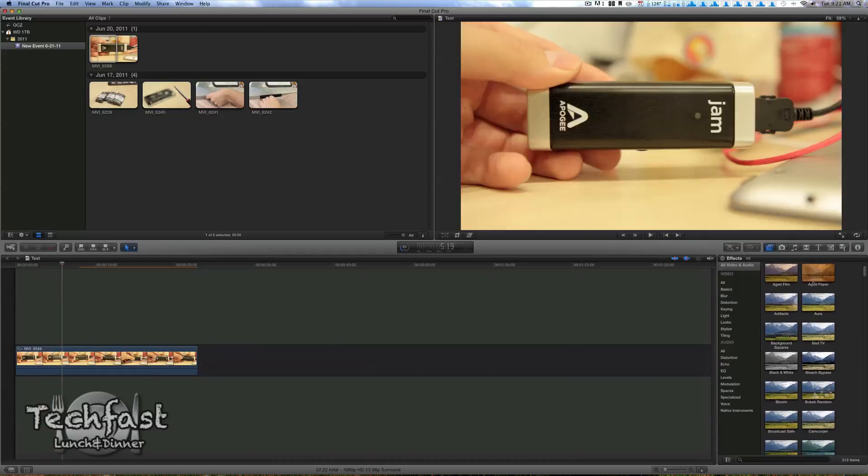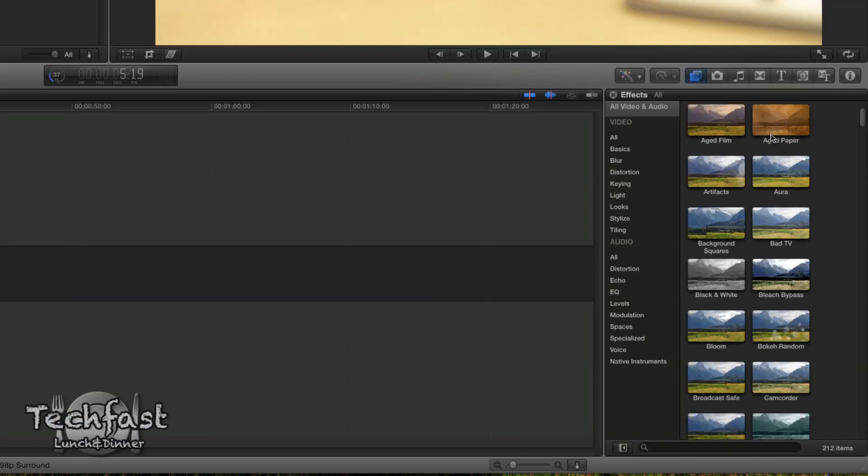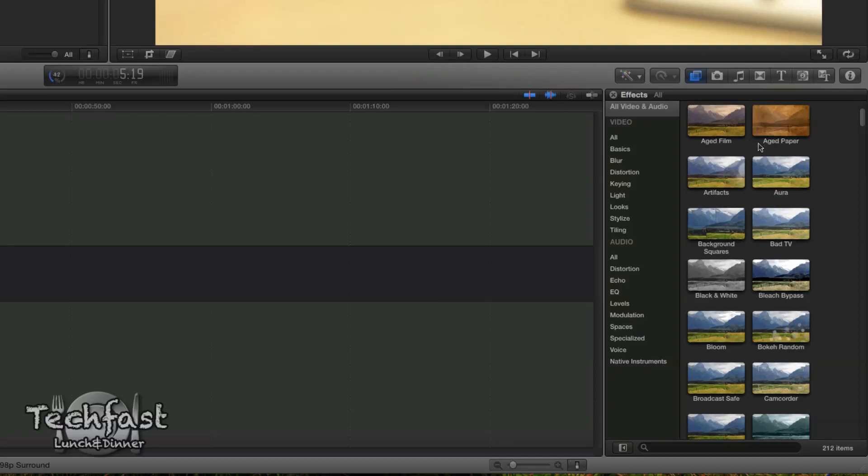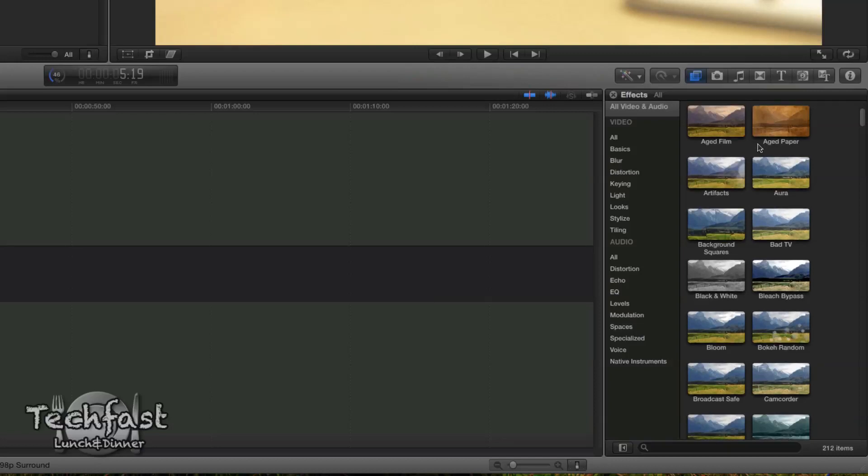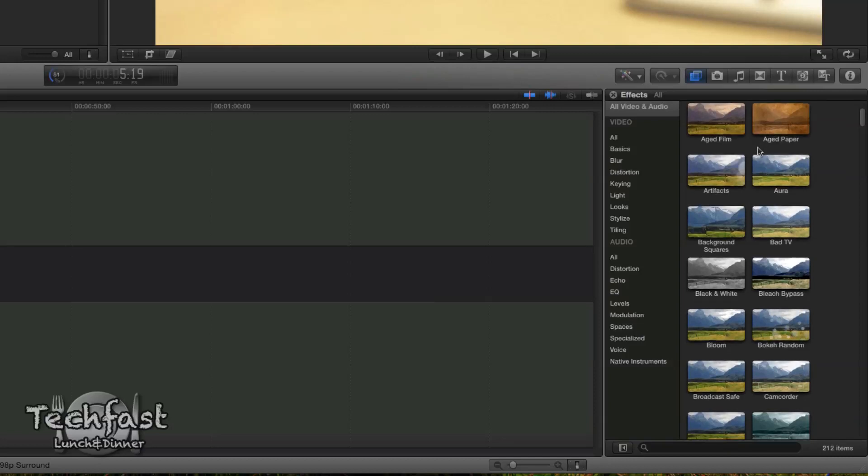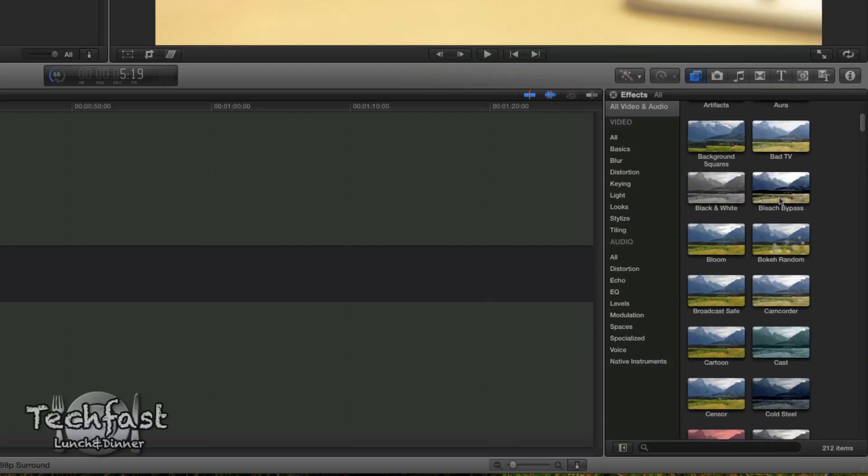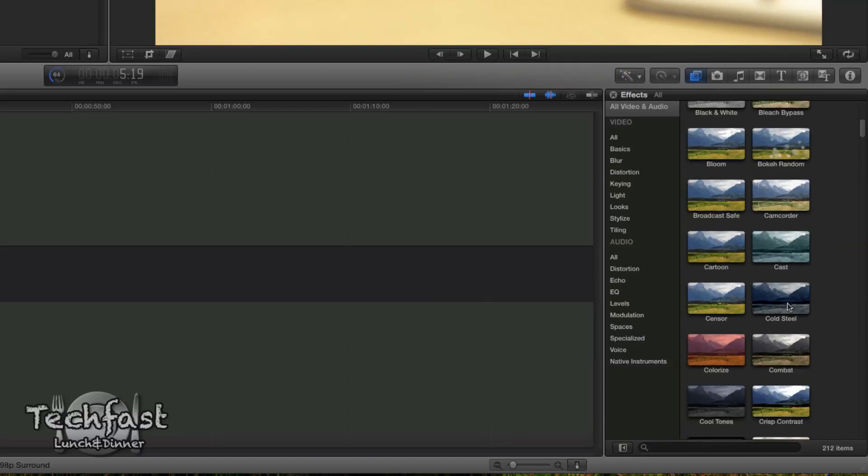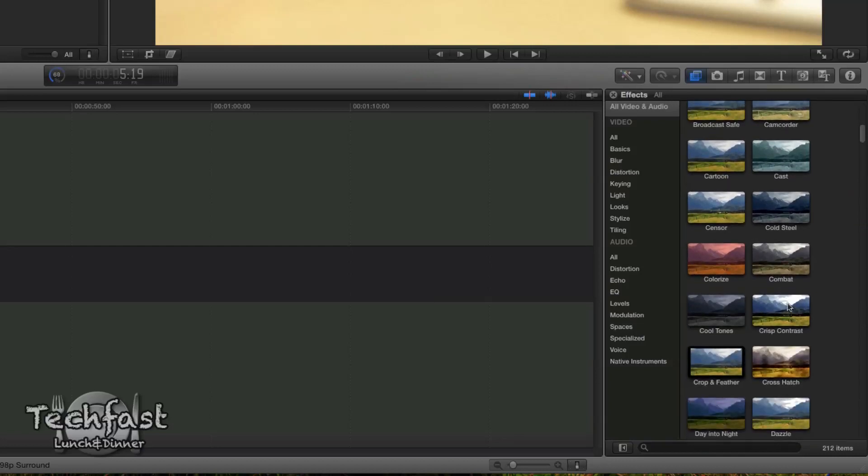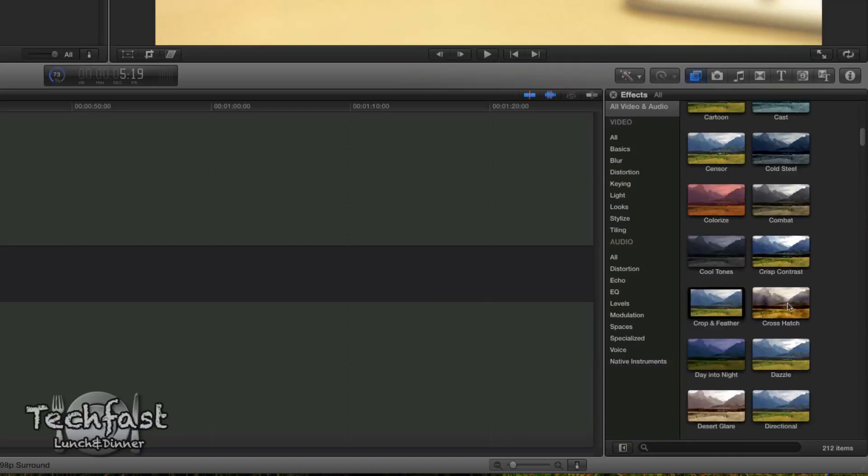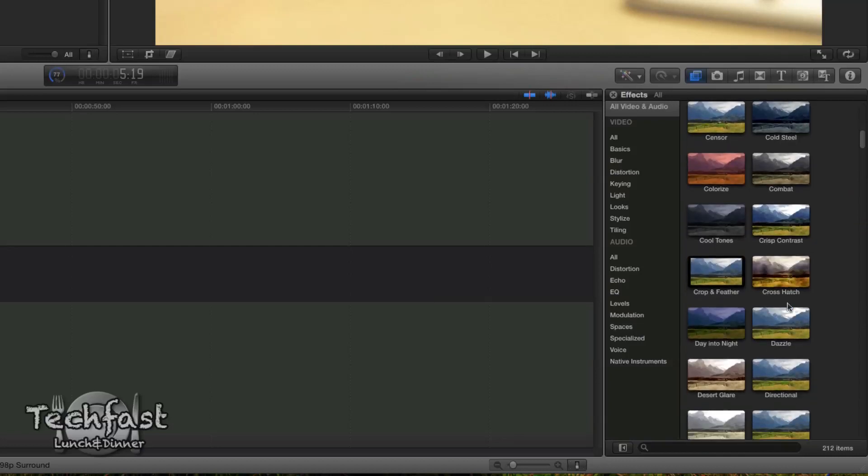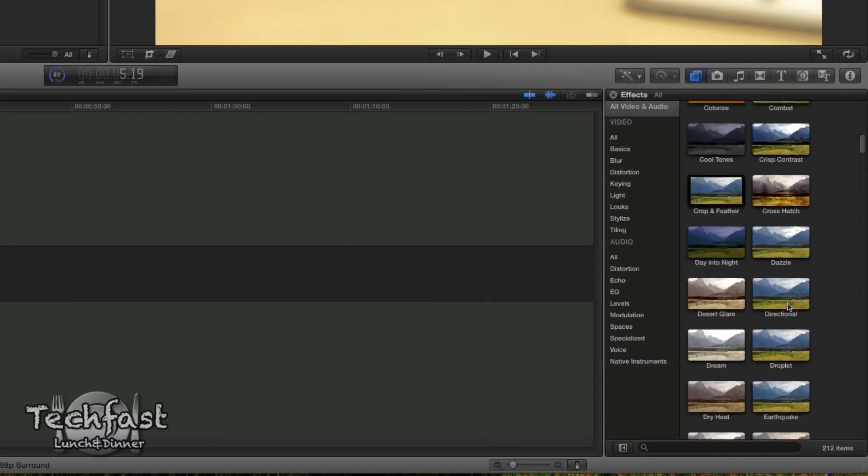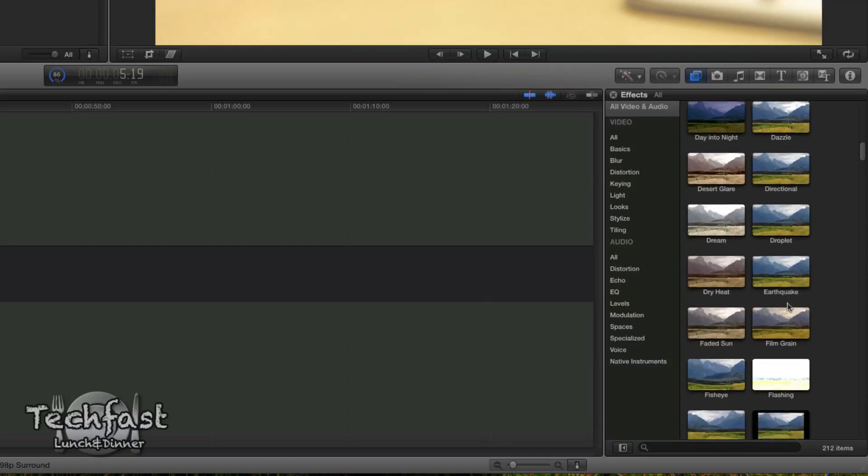So we got aged film, aged paper, we got a lot of effects - camcorder, cast, cold steel, combat. We got contrast, crop and feather, crosshatch, dazzle. So there are a lot of effects.